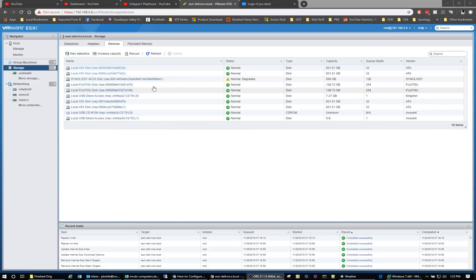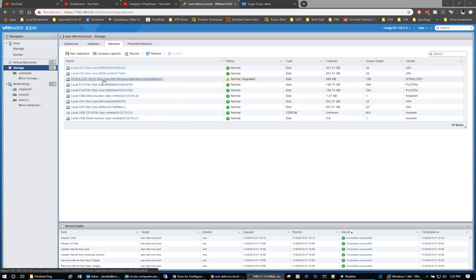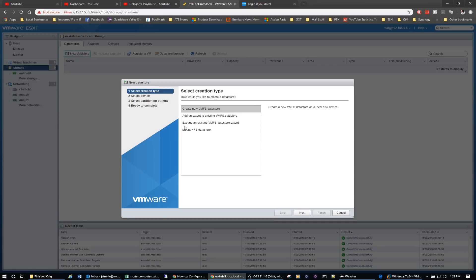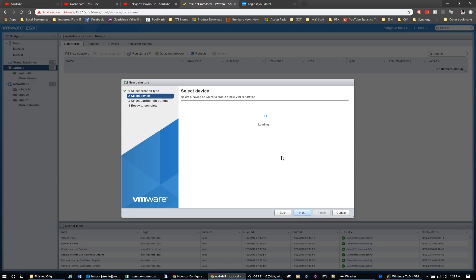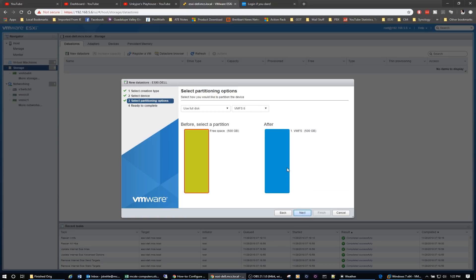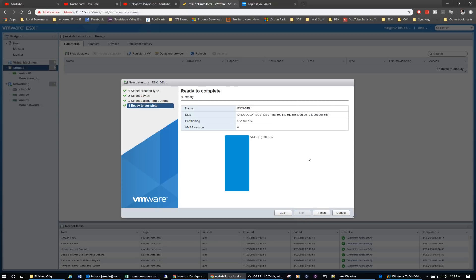Alright, so since we now have our Synology connected, what we need to do is create a new data store based on that Synology NAS because as you can see, we don't have anywhere to store our virtual machines. And if we're going to install any kind of virtual machine, we need some storage. So click on new data store, we're going to create a new VMFS data store, click on next. And now this is where all of our hard work with our iSCSI comes in handy. We'll see that we have the Synology iSCSI. Now I'm just going to call this ESXi-DEL just to keep everything consistent. Go ahead and click on next. We're going to use the full disk VMFS version 6.